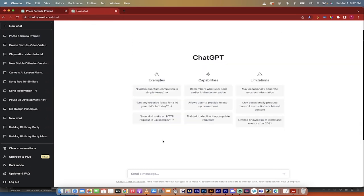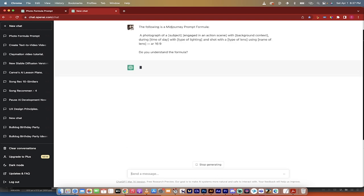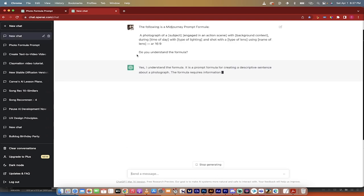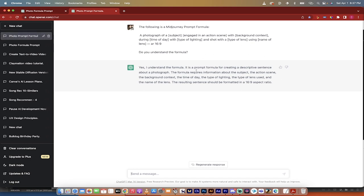Go to ChatGPT here. I'm going to go ahead and Command-V in the prompt that I'm going to put in the description for you guys, so you can just use it as is. And then at the end, you say, do you understand the formula? And it's going to tell you yes, it's a prompt formula for creating a descriptive sentence about a photograph, which is exactly what we want.